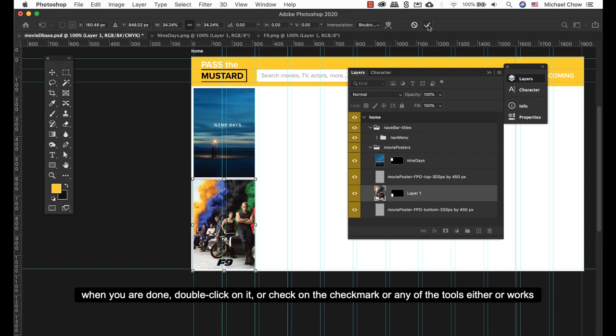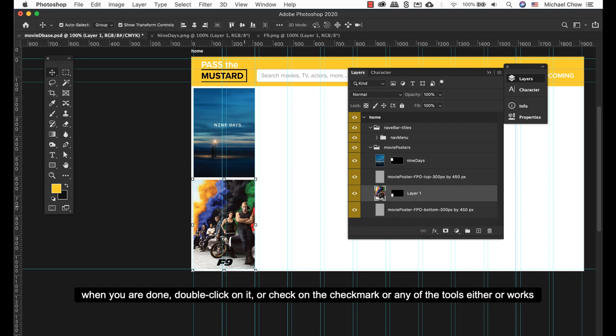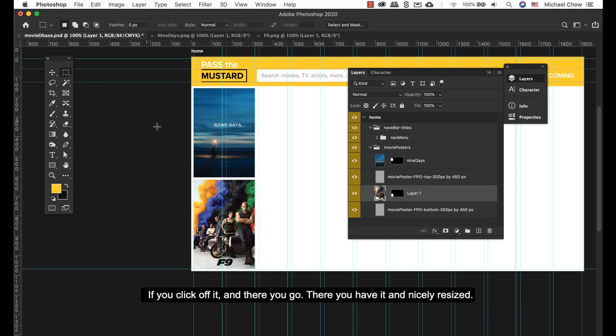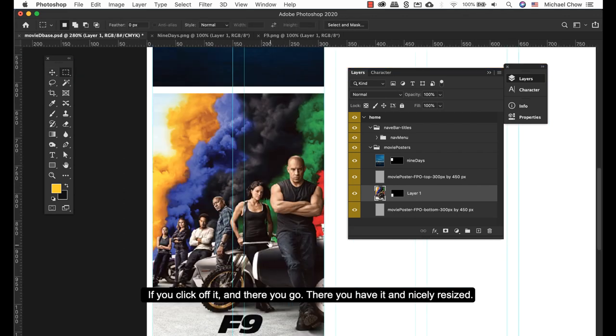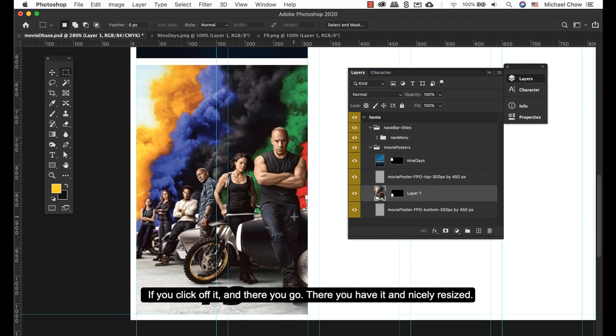And then once you're done, you can double-click on it, click on the check mark, click on the tools, either way it works. And then click off it and there we go. There you have it.